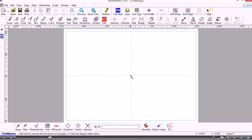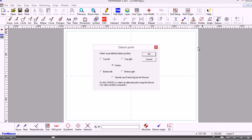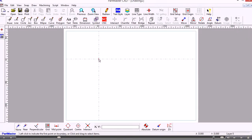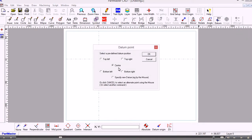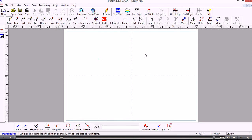We can move the datum to any place we like by using the icon from the toolbar. We can specify an exact position for the datum, or we can specify a new datum just by positioning the mouse. So we can move the datum point to wherever we want it to be. I'll move it back to the centre.